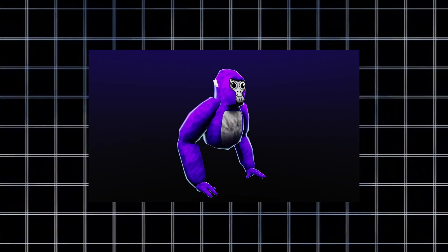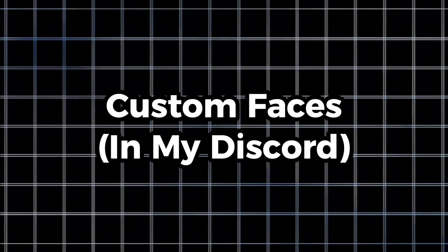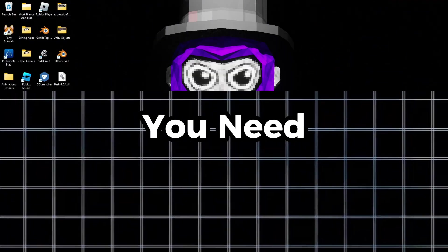The first thing you are going to want to have is Nacho Engine's IK Rig. The second thing you are going to need is the custom faces, which are in my Discord server — link in the description. And the most important thing: you are going to want to have Blender. If you do not have any of these things, go to the link in the description and you will find everything you need.